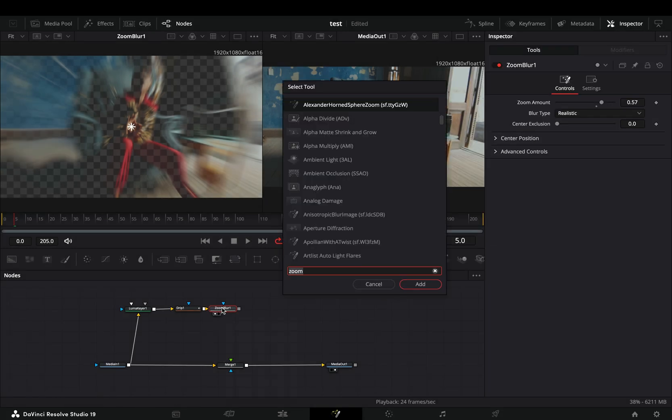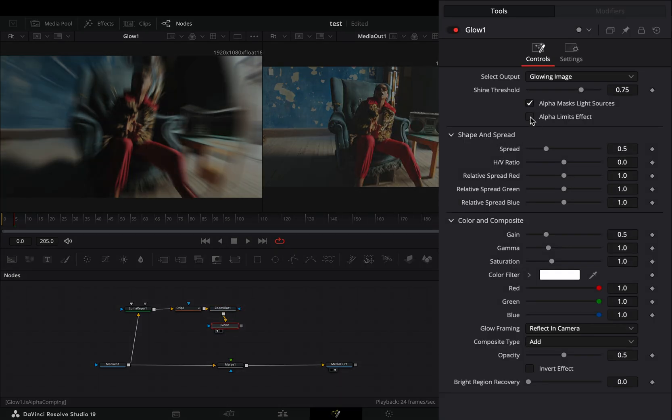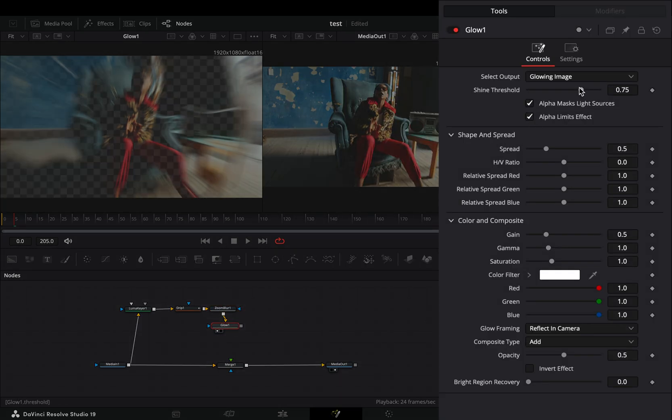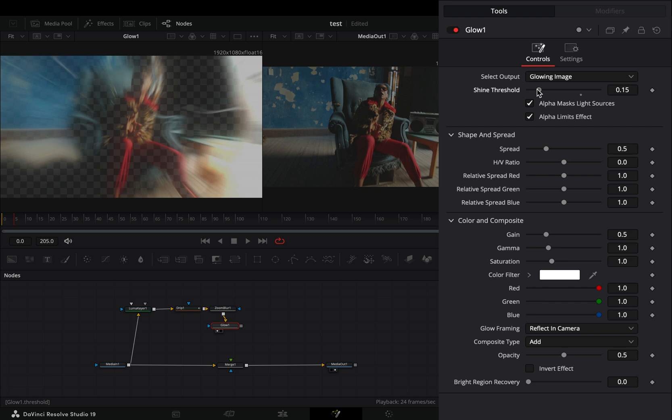Bring a Glow node, check the Alpha Limit effect box, adjust the Shine Threshold slider, and the Spread slider to your liking.